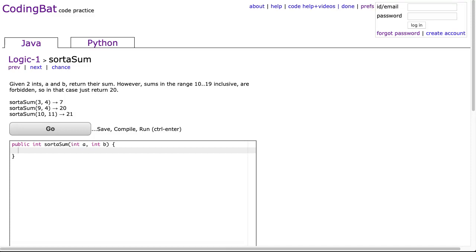Hello, I hope this video finds you well. Tonight we're going to look at sortaSum from Logic-1, and this is a Java solution.